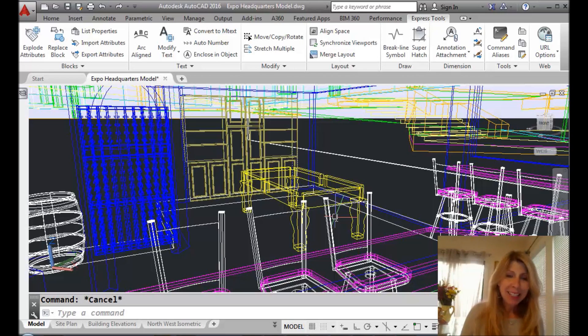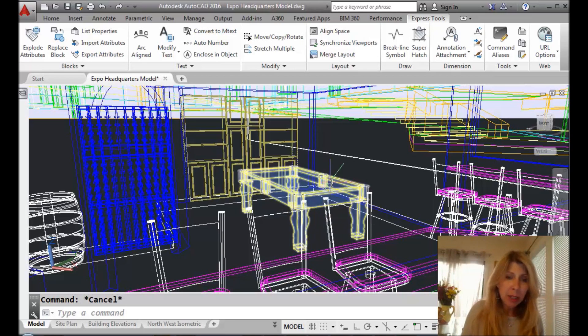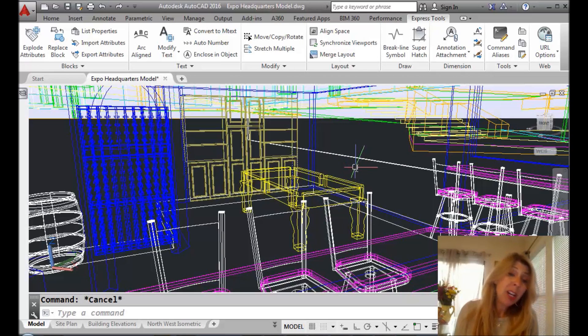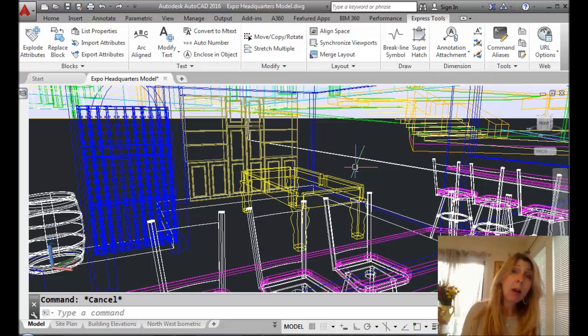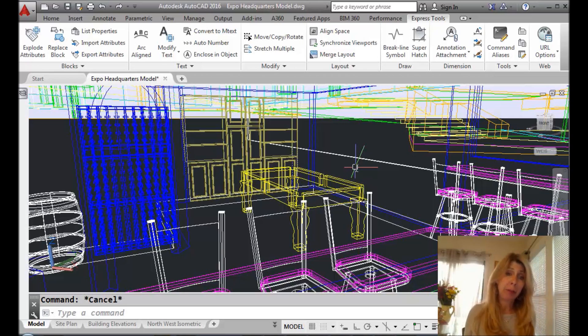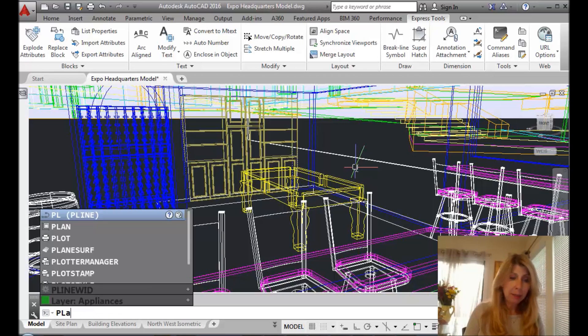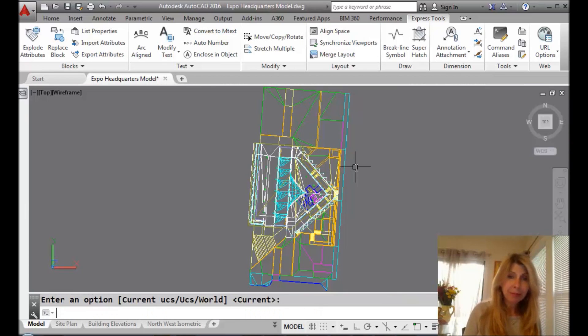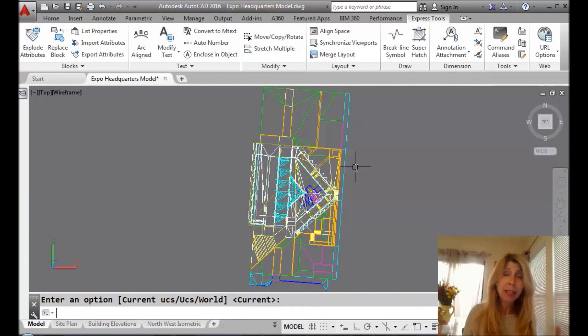So let's say I'm working on this particular view of my drawing. Maybe I'm working on the chairs or the pool table, and now I want to look at it from a plan view. So if I go in the plan command, you see that it always loves to do a zoom extent.